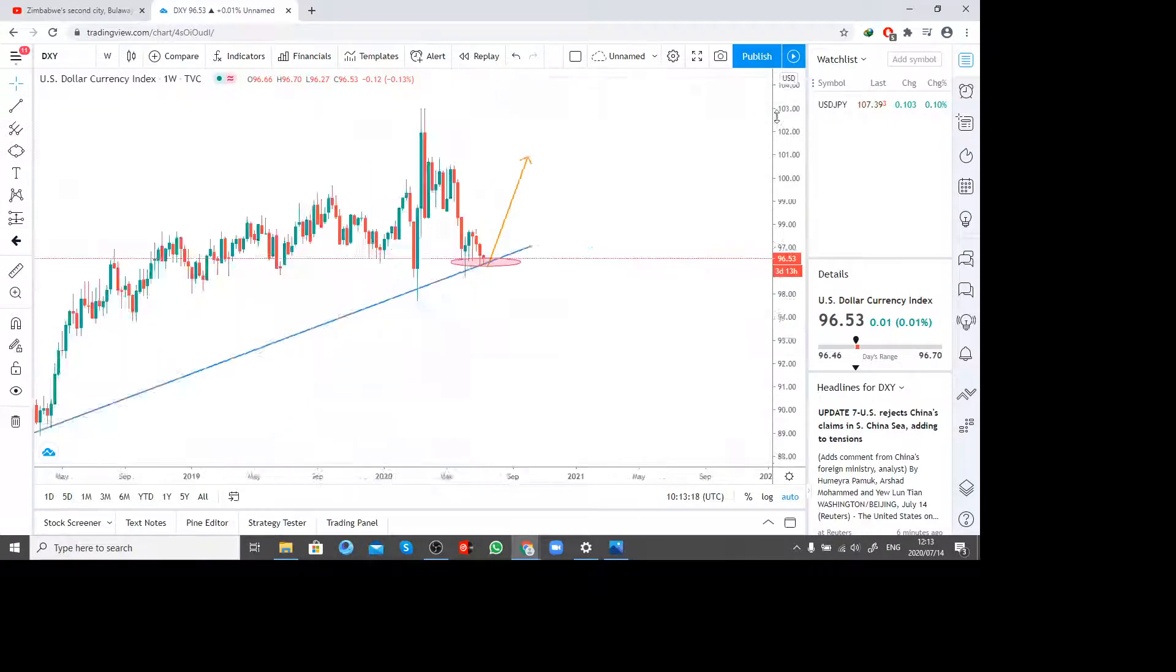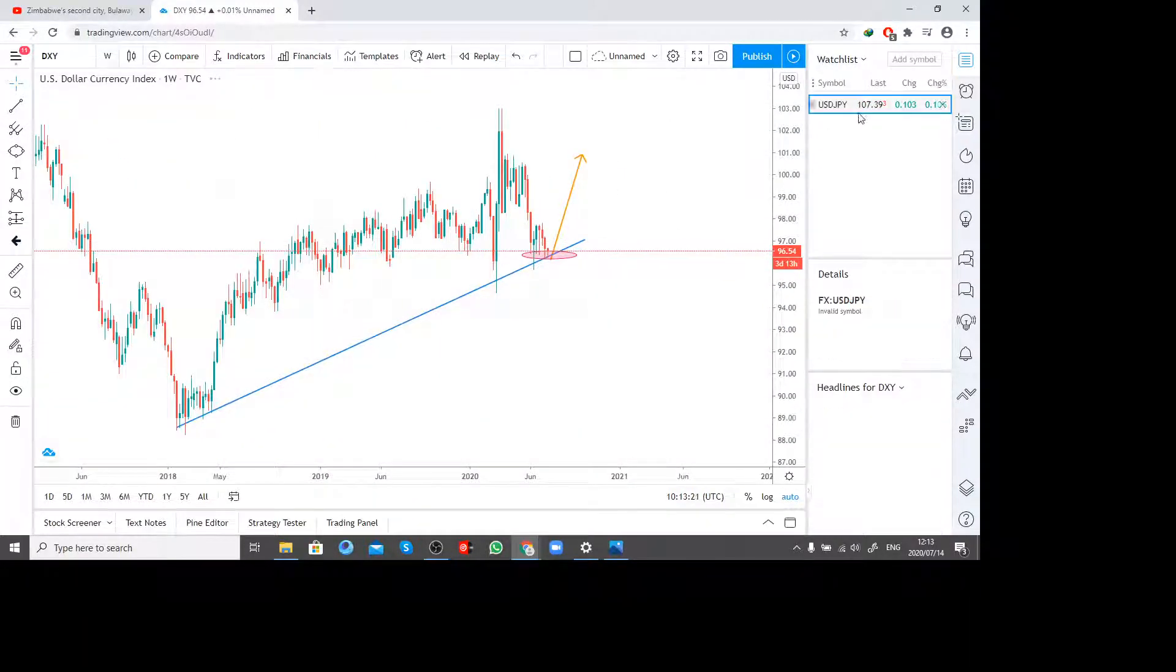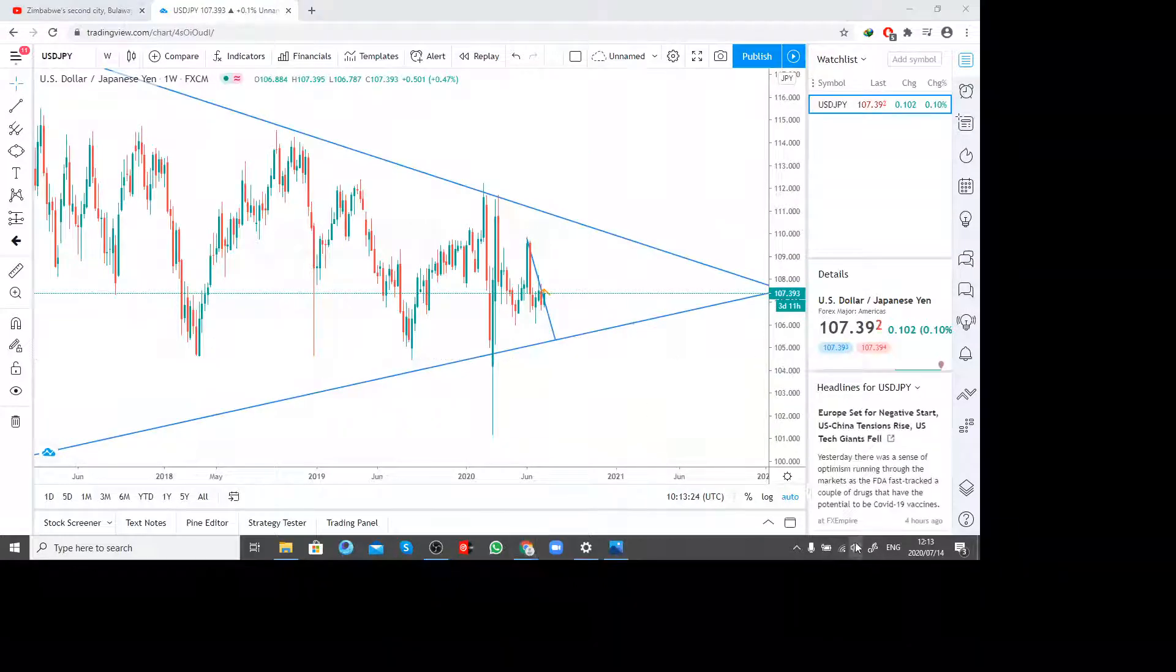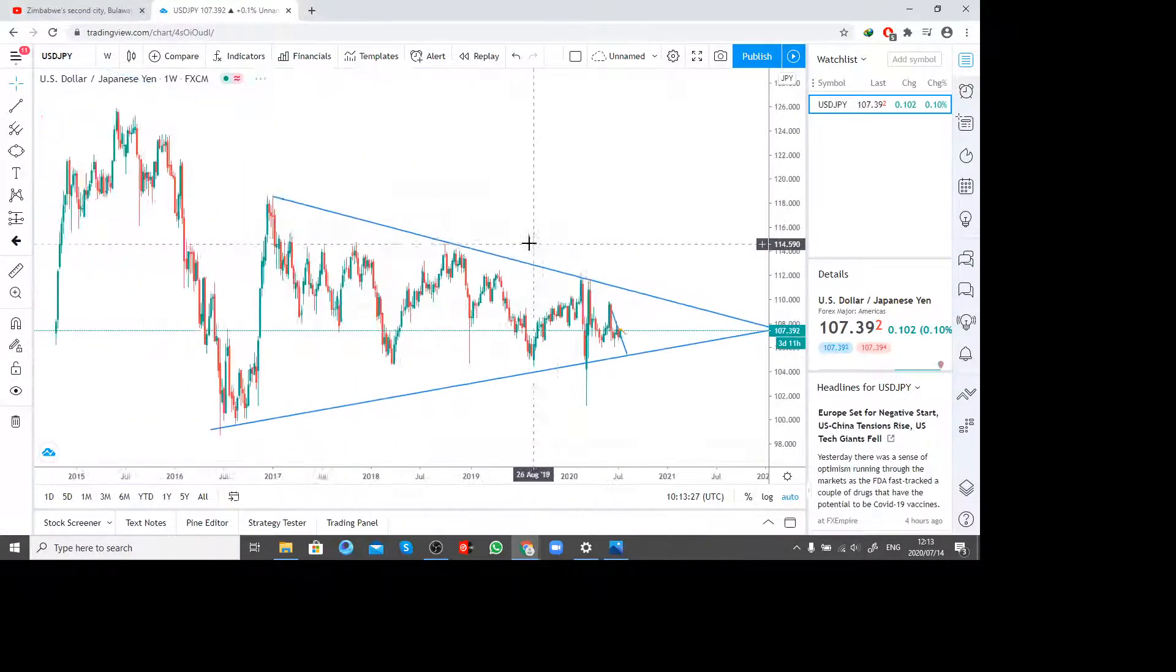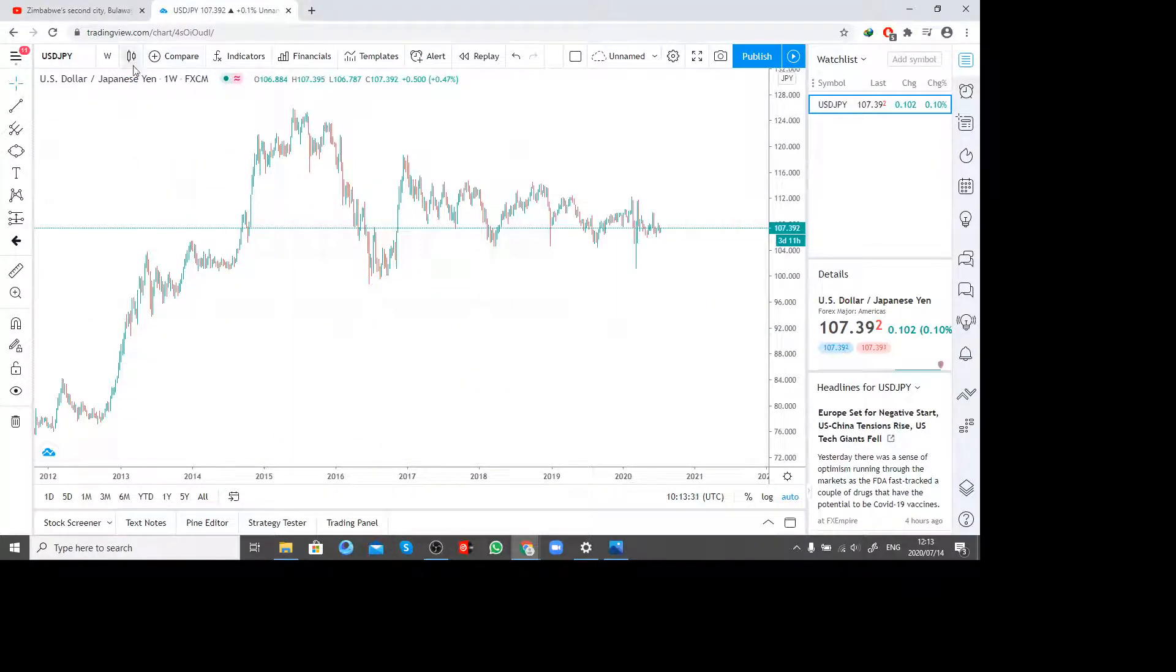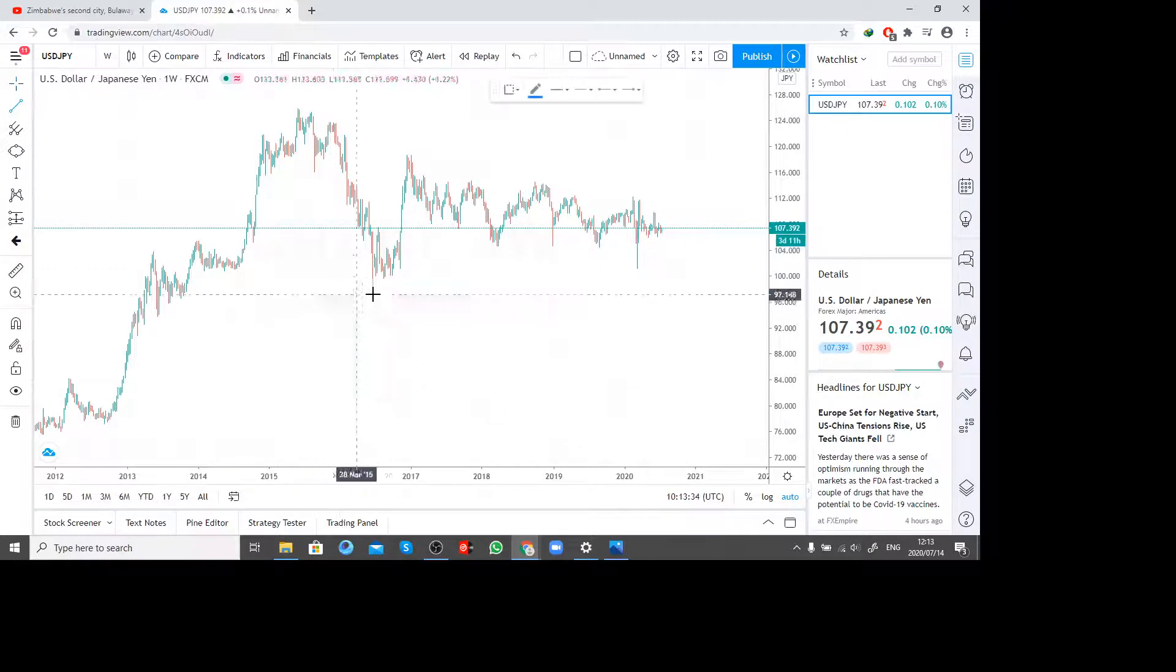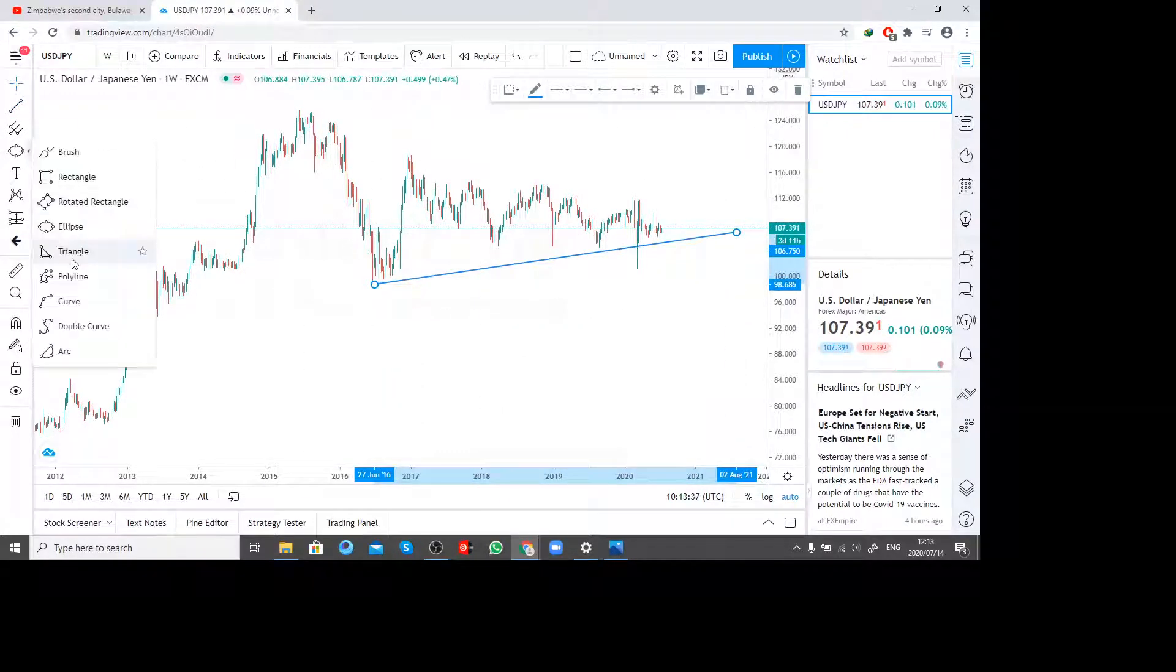I'm still expecting us to rise. If I check on the USDJPY, this is what I see. Let me remove all my things. If I go to one week, I see that we still have a very strong support around this area.